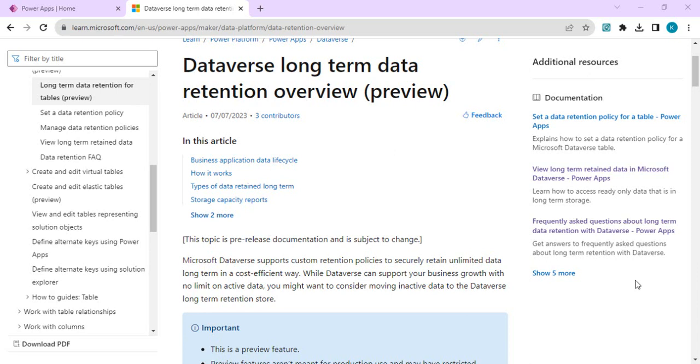Not meant for any production use. We are going to look at how custom policies for data retention can be created, how the data can be viewed after it's marked as retained, and usage with the help of Power Automate.